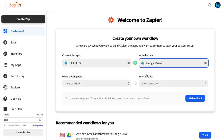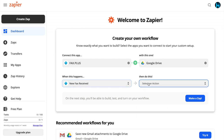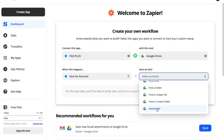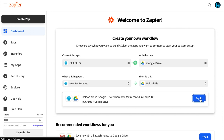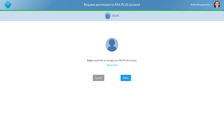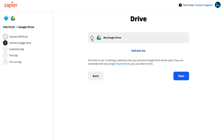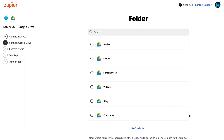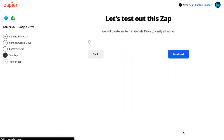Then you can create your Zap by choosing a trigger and an action. You will now need to grant permission to both FaxPlus and Google Drive. You can also select which folder from your Google Drive you want to send your fax into. You can now customize your Zap if you want to, and once you're all set, you can go ahead and test your newly created Zap.